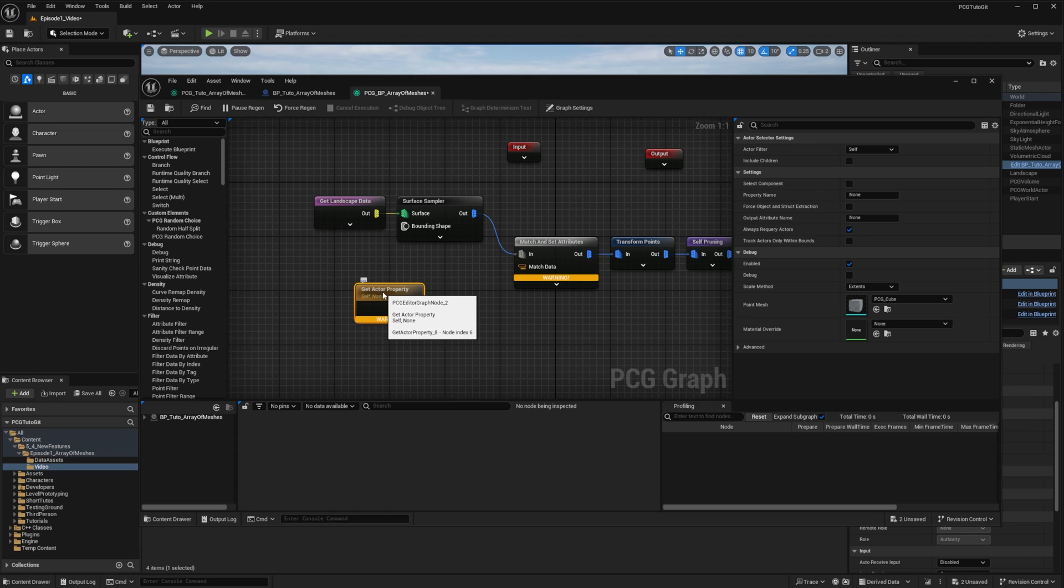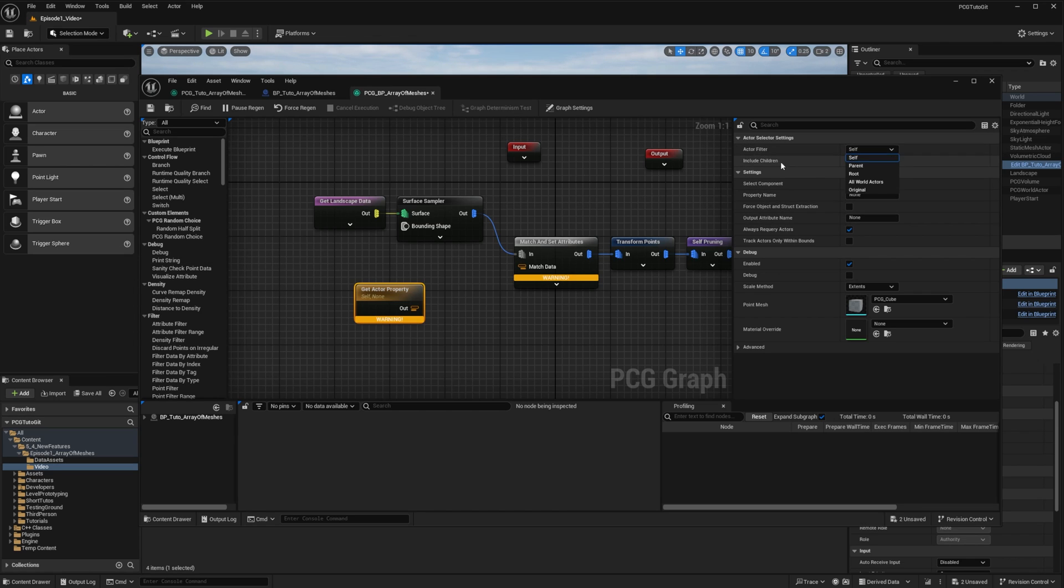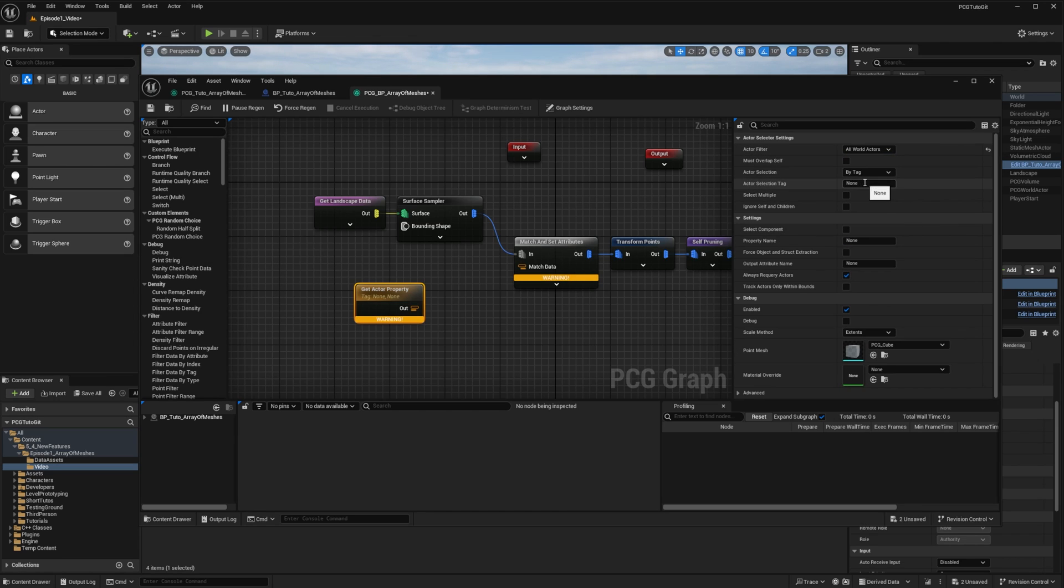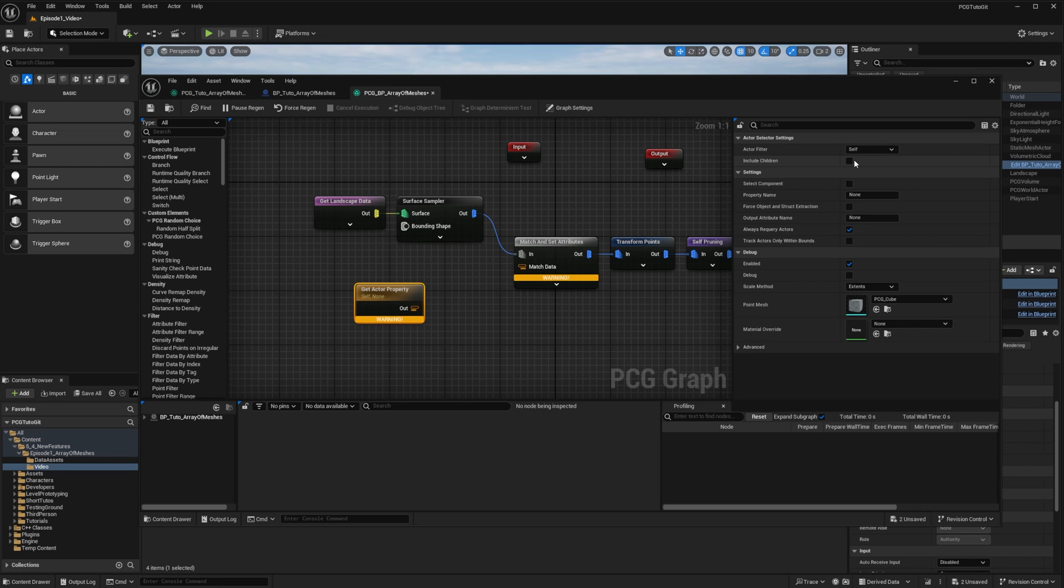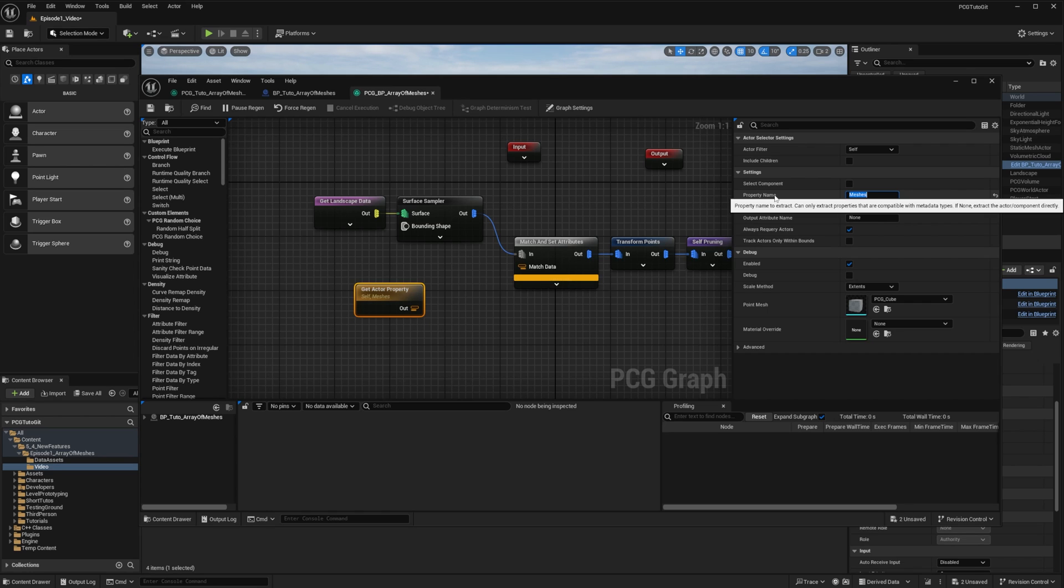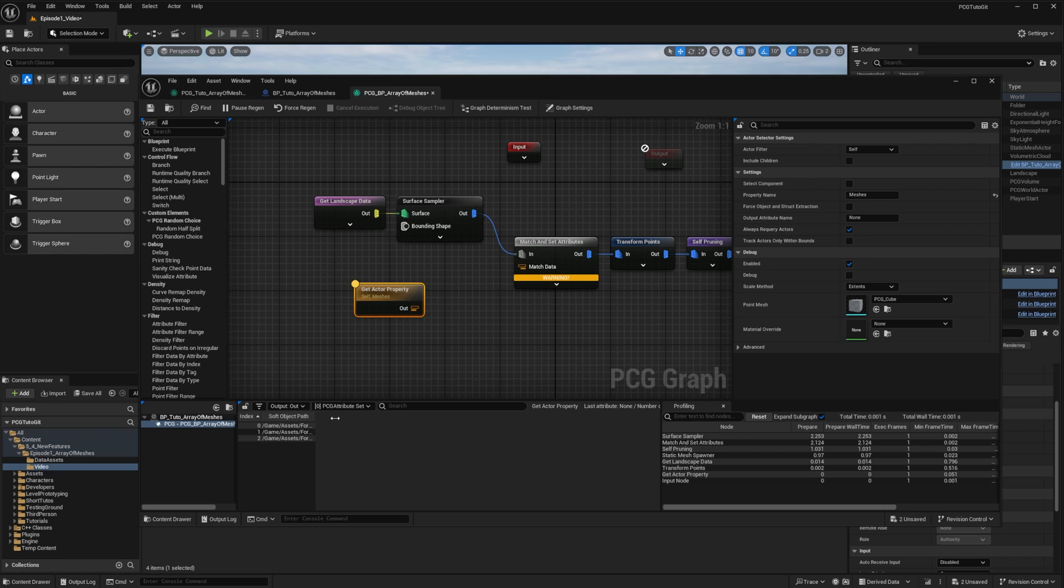This node allows you to query some actor in the world to extract properties from it. You can set up all world actors as a mode to query some actor that matches a given tag, that must overlap ourselves, or select by class. But in our case, the property is on the same actor that holds the PCG component, so we can just set it to self. And we want the property meshes. If I inspect the node, I have the same thing as before, an attribute set with three entries.